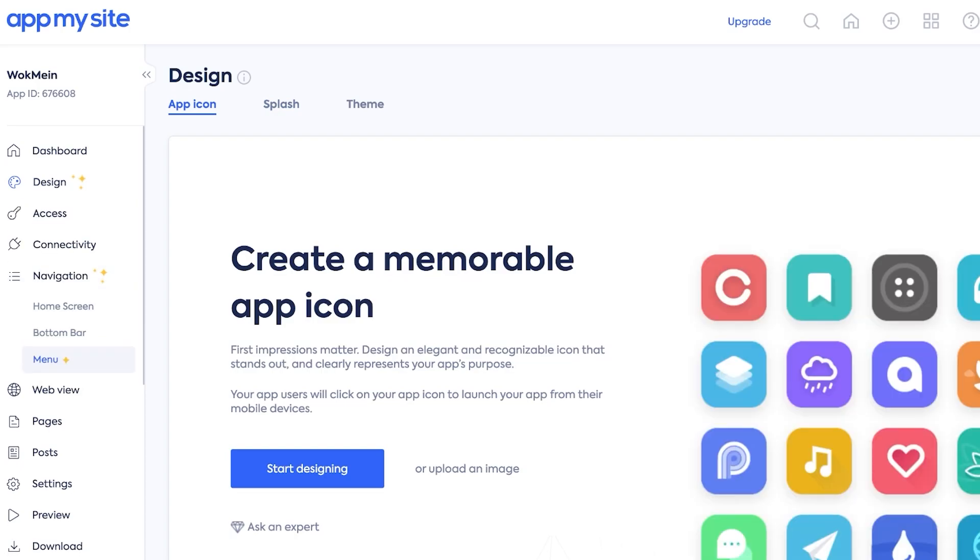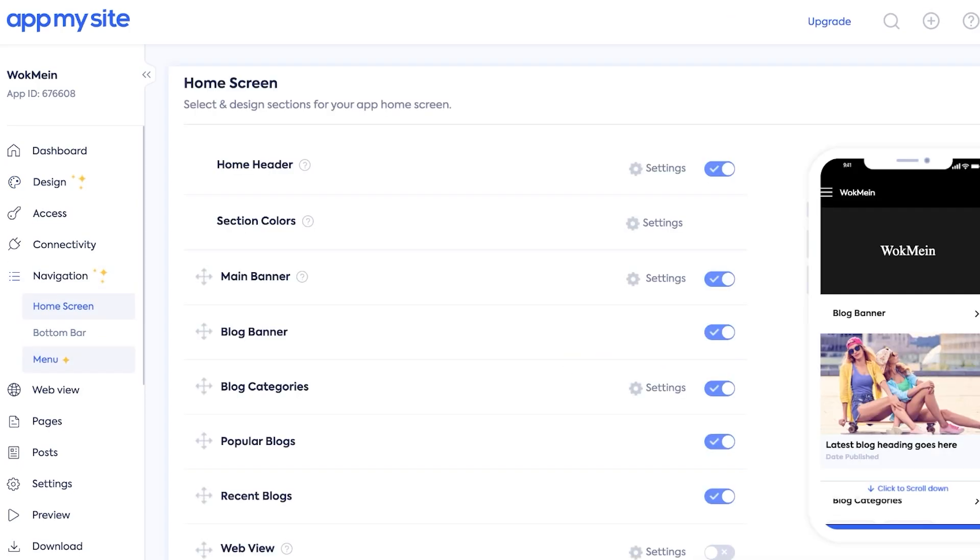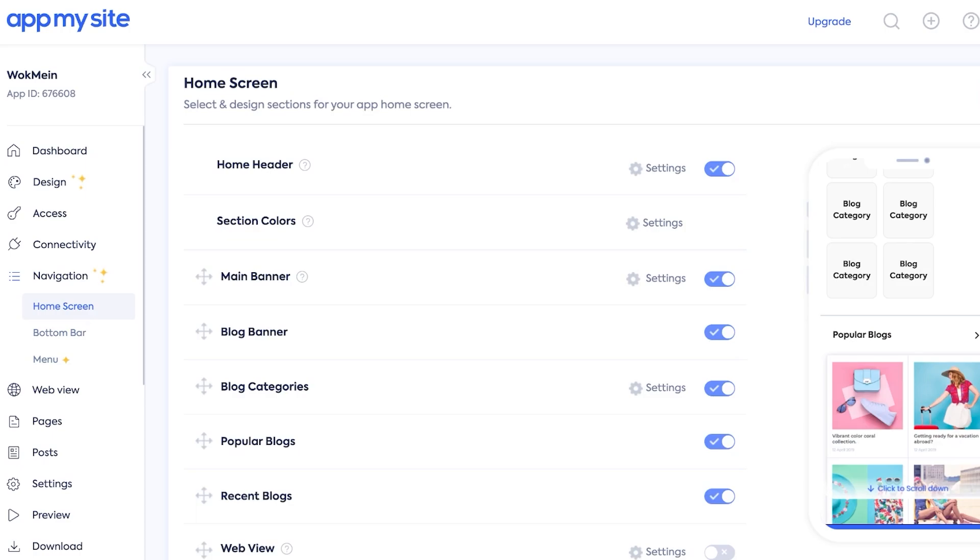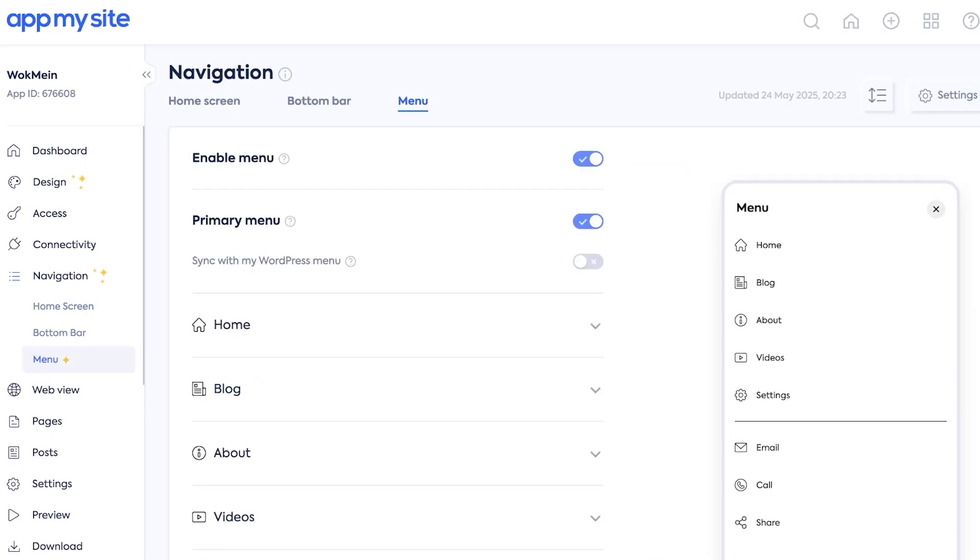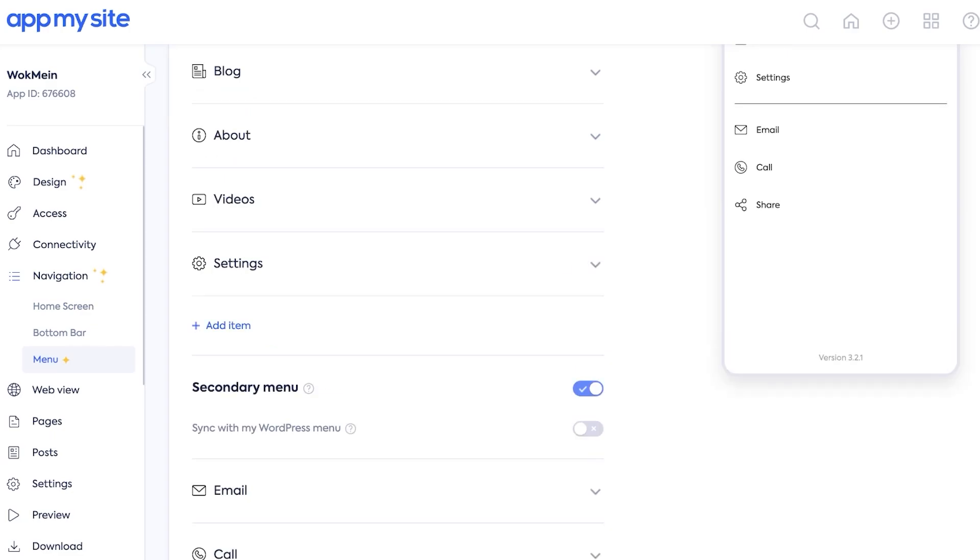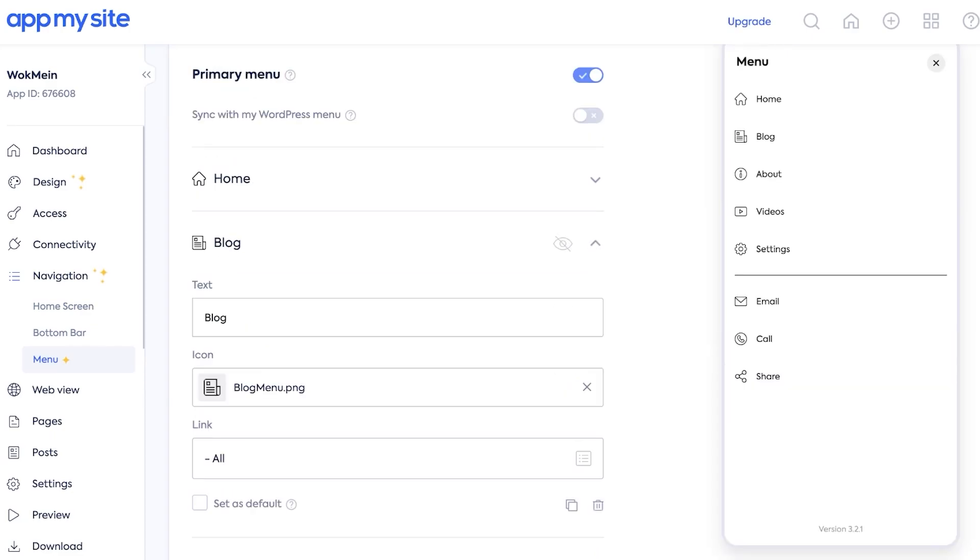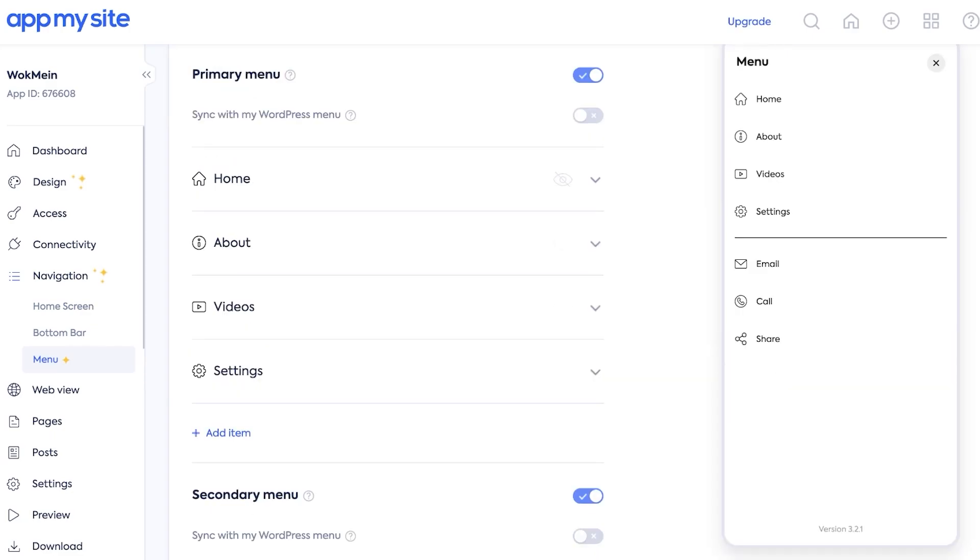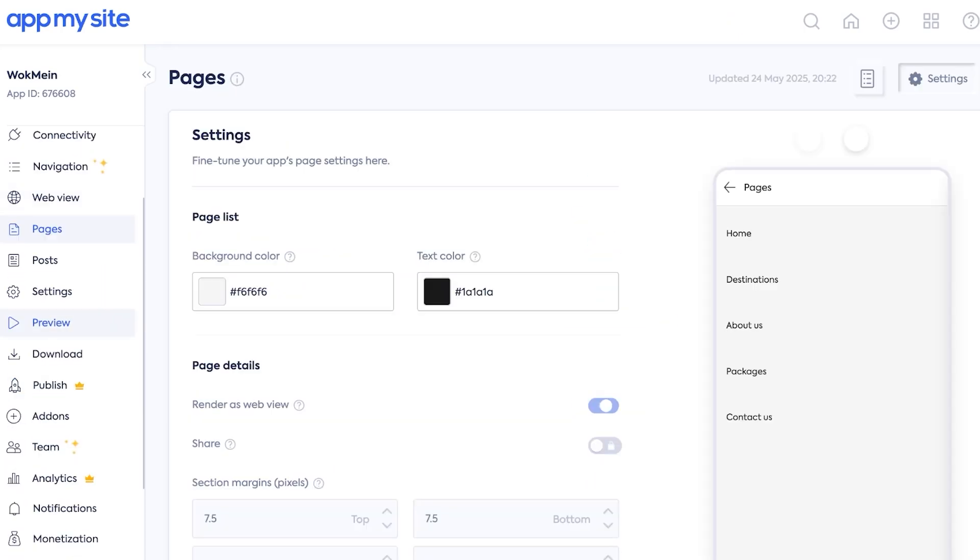Then you also have your Navigation. You can click on Home Screen to see what your home screen is going to look like as well as your bottom bar and your menu. So I don't want to add a blog section, I'm going to hide this or delete this.